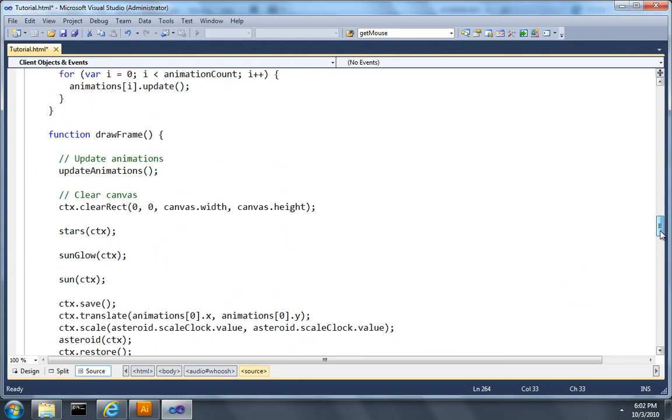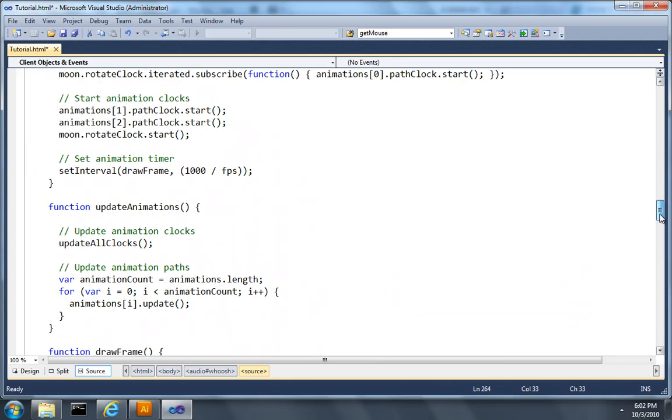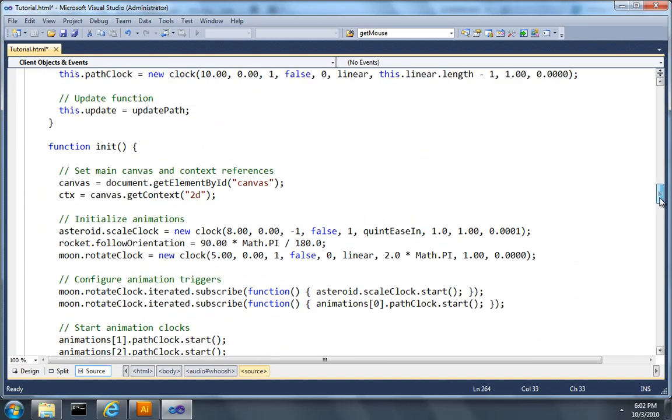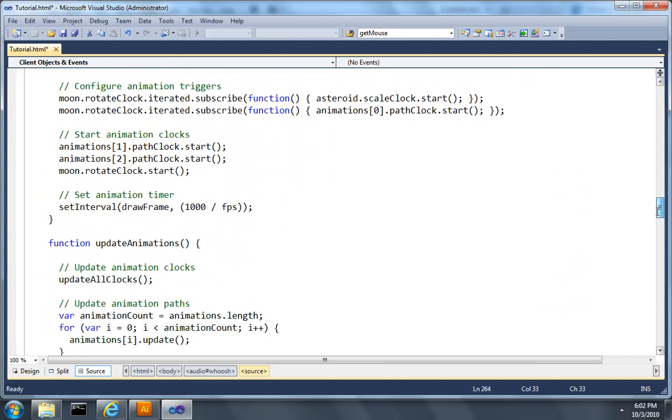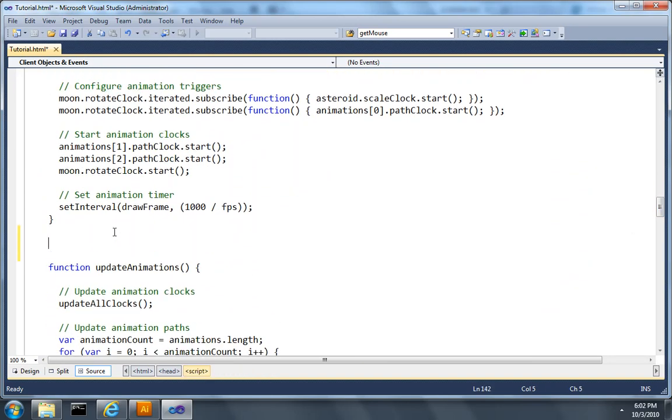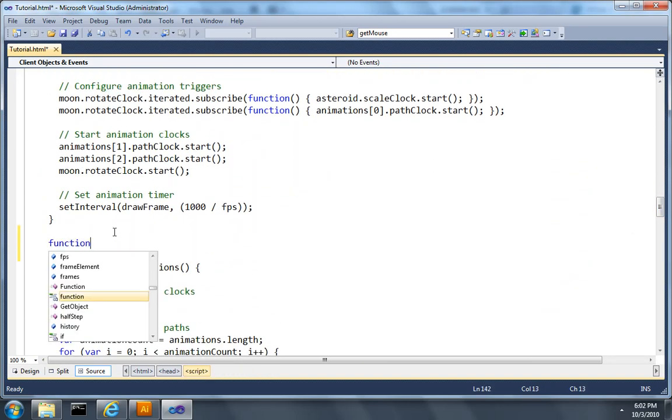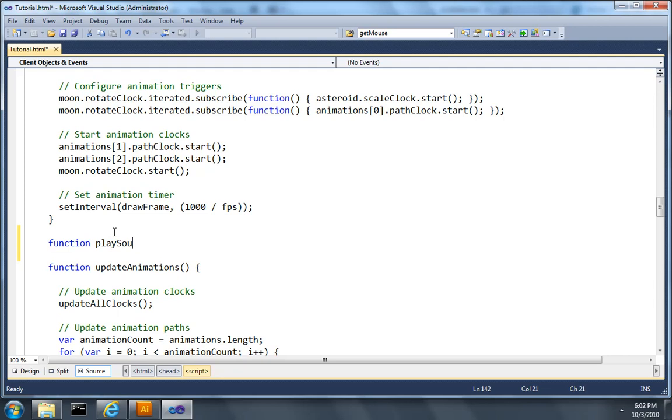And now I'll scroll up and let's create a function called playSound that will play the sound.